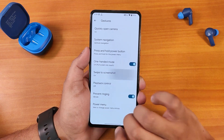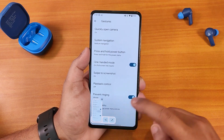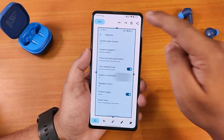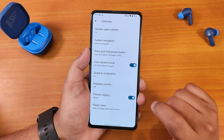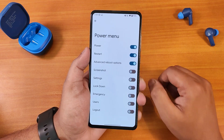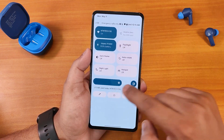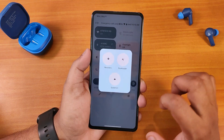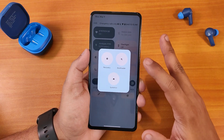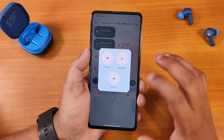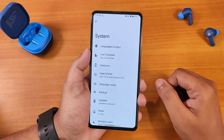We have swipe to take screenshot. Once you take a screenshot you get edit and share options, but to delete it you have to go into edit then delete. We have the power menu option — there you get advanced reboot. In the power menu you can directly reboot to recovery or fastboot. We have live translate and Gboard as the default keyboard.